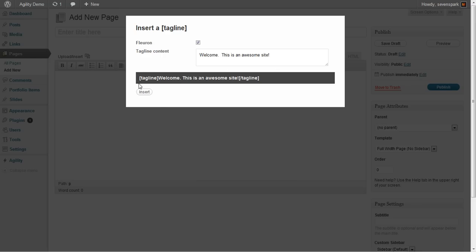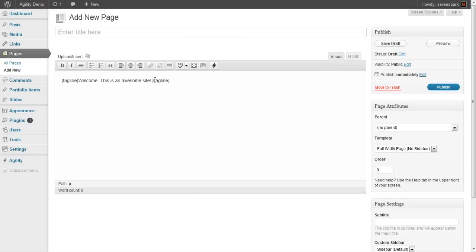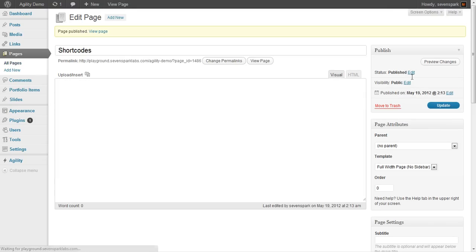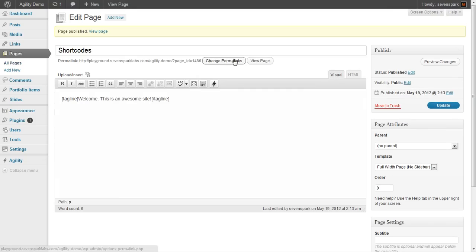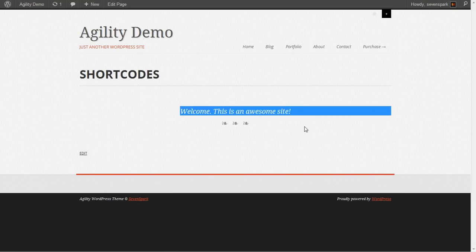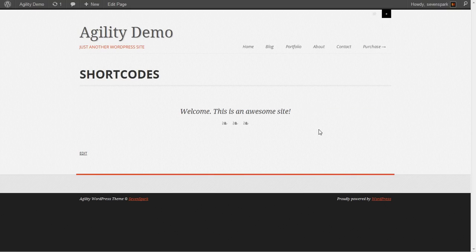Once you've got it the way you want, hit Insert. It'll pop it right into your page or post or whatever there. Let's publish this page quickly so we can take a look at what it'll look like. You can see there's our shortcode, which creates a tagline.